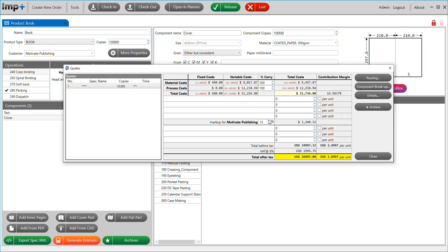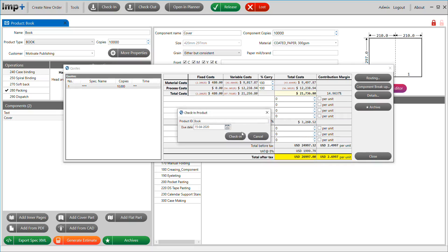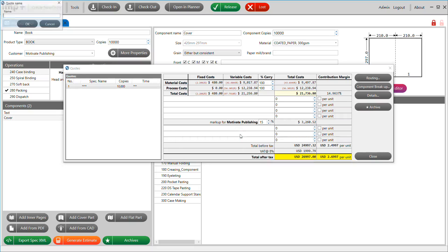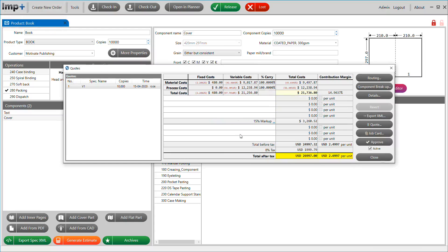The quotation module offers features like automated markup, tax calculations, and quotes in your customer's local currency. A secured and easily accessible customer database drives these features.